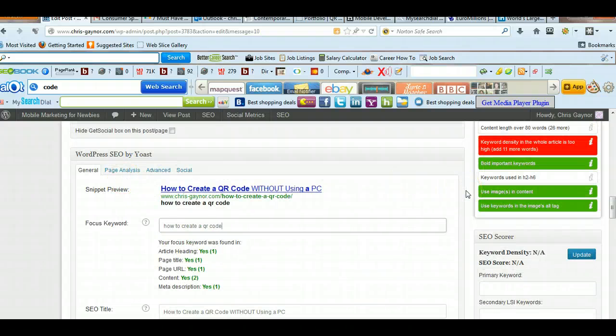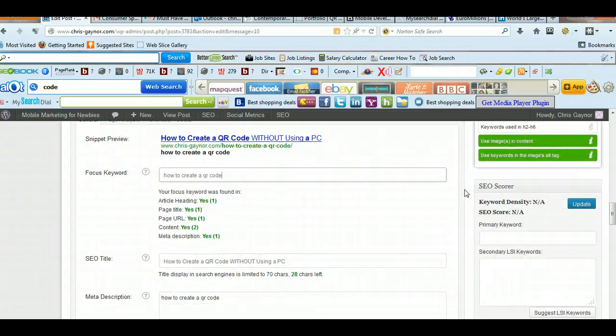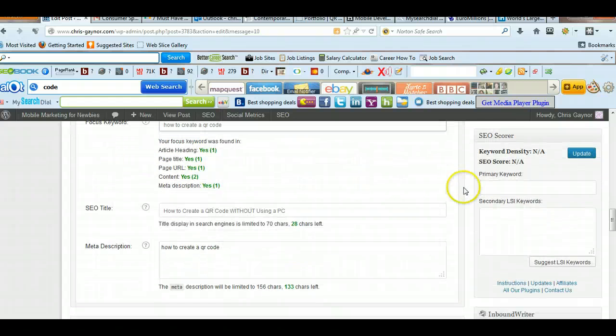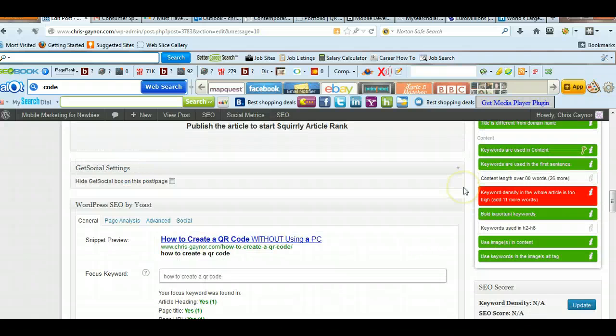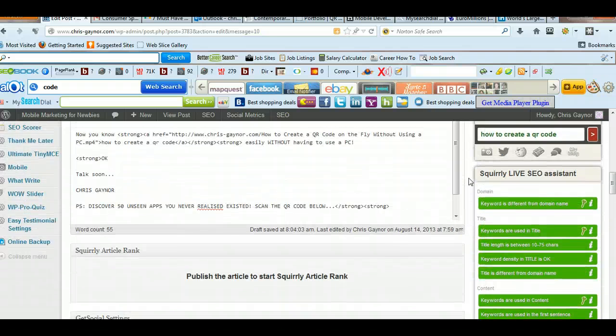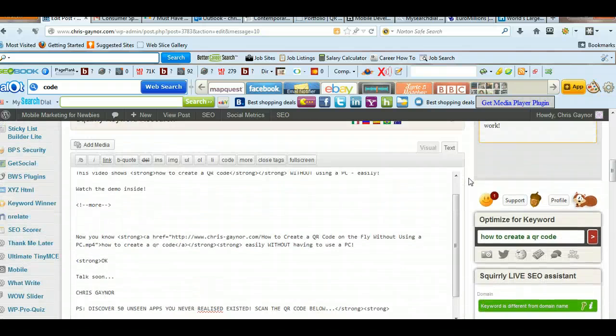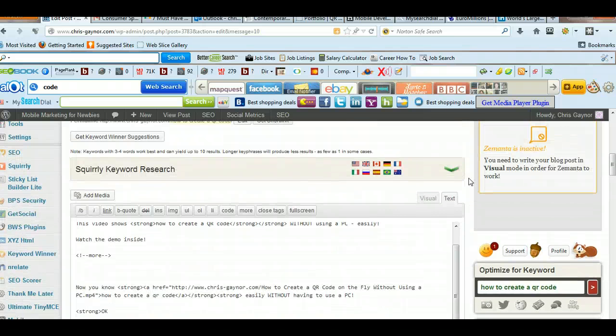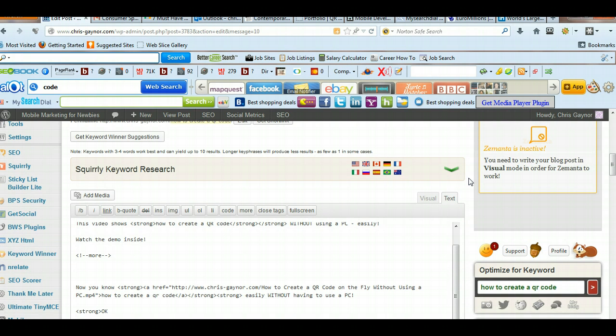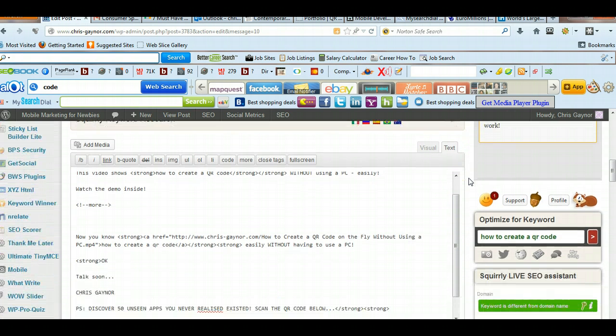because if you do SEO blind, i.e., you're just doing it without any of these tools, chances are you're going to make mistakes, or your page isn't going to